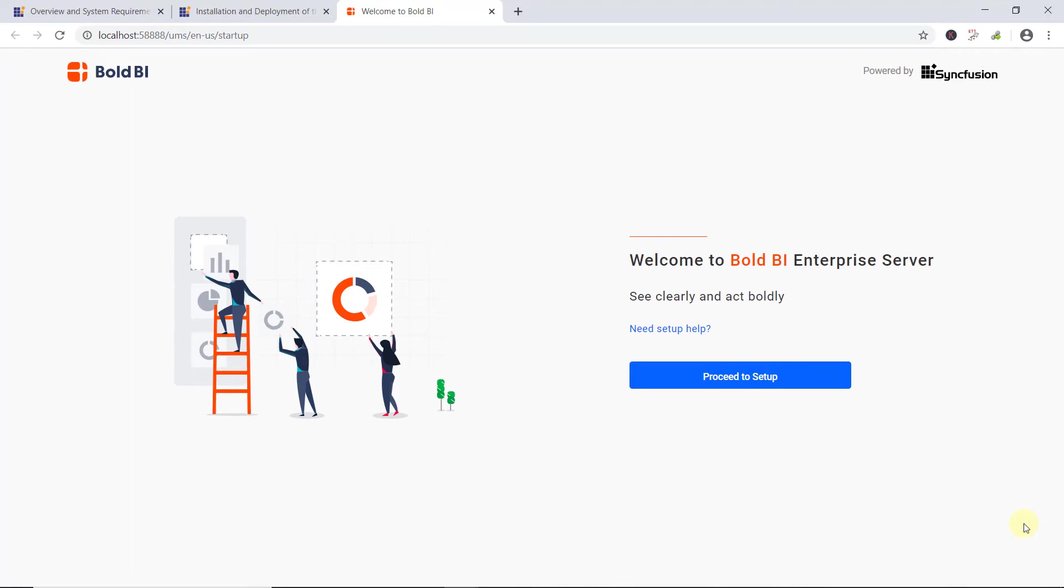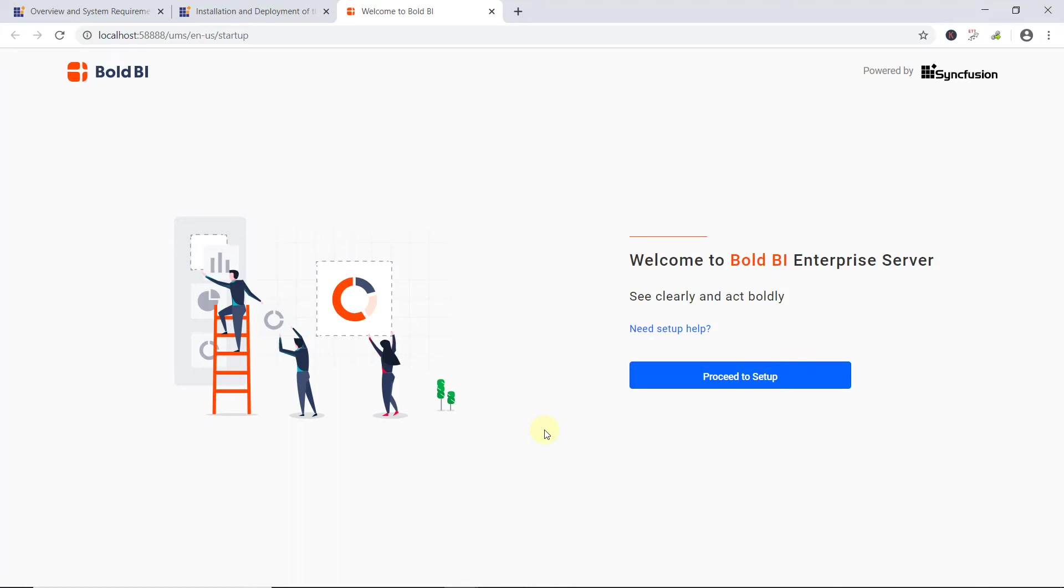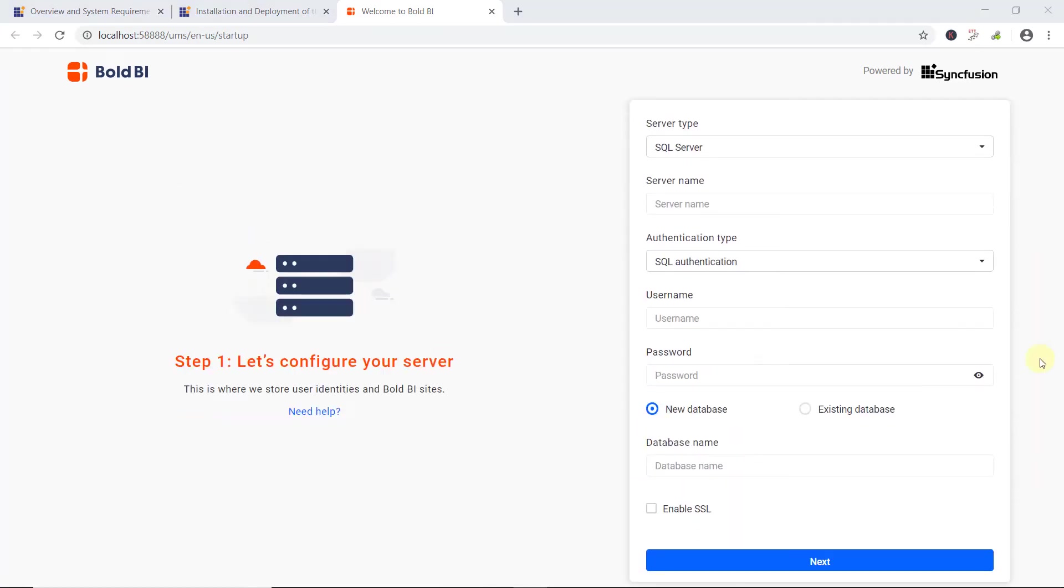Next, let's see how to start and configure the Bold BI Server. The Bold BI application requires a database location to store the user's profile details and resources, that is dashboards, permission details, data extracted for specific connections, and multi-tenant site information. This is called Application Startup, and it helps configure storage options and admin account setup. To configure the Bold BI Embedded Server, I click Proceed to Setup.